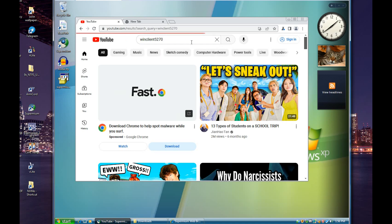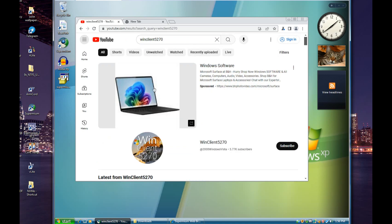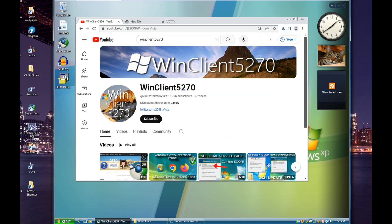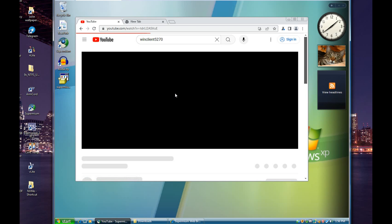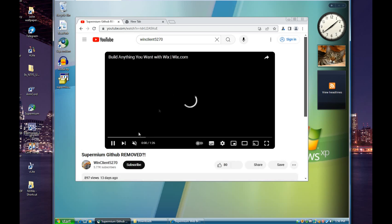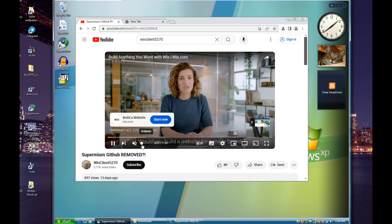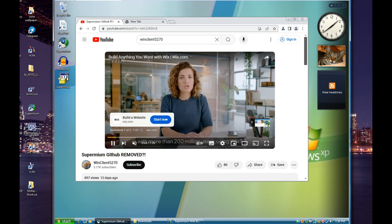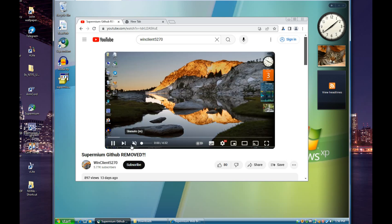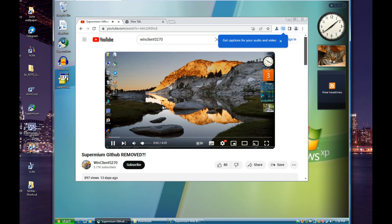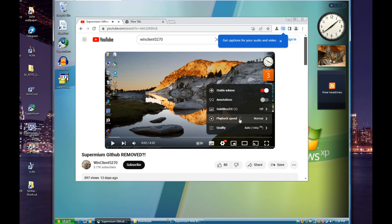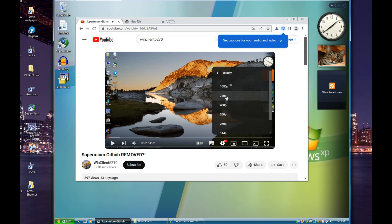I'll load up my channel because I don't want to get copyright stricken. So as you can see the video is loading. I'll skip this ad.